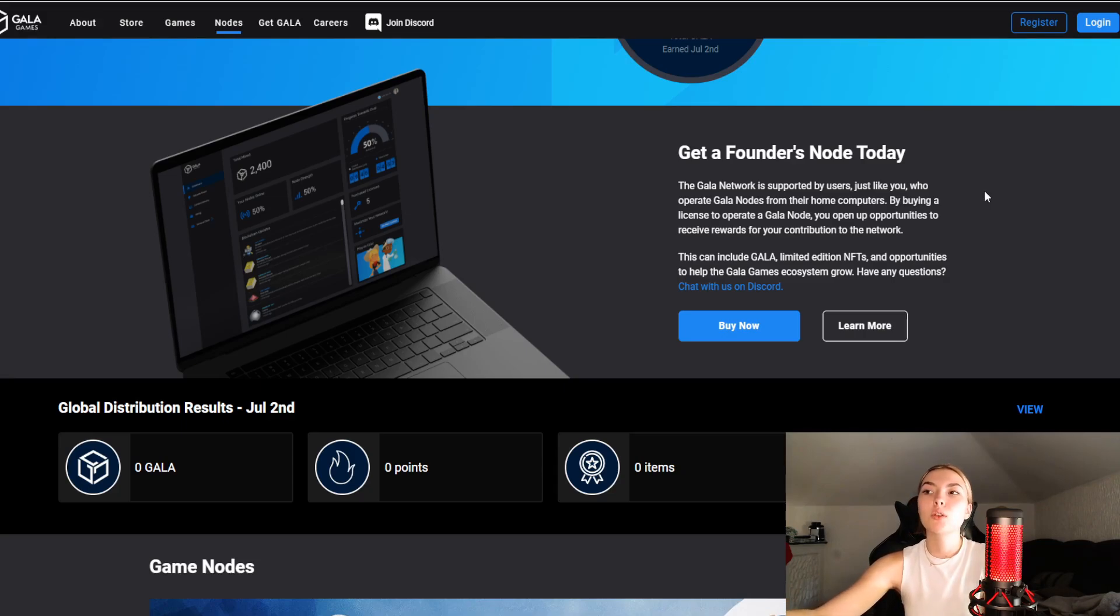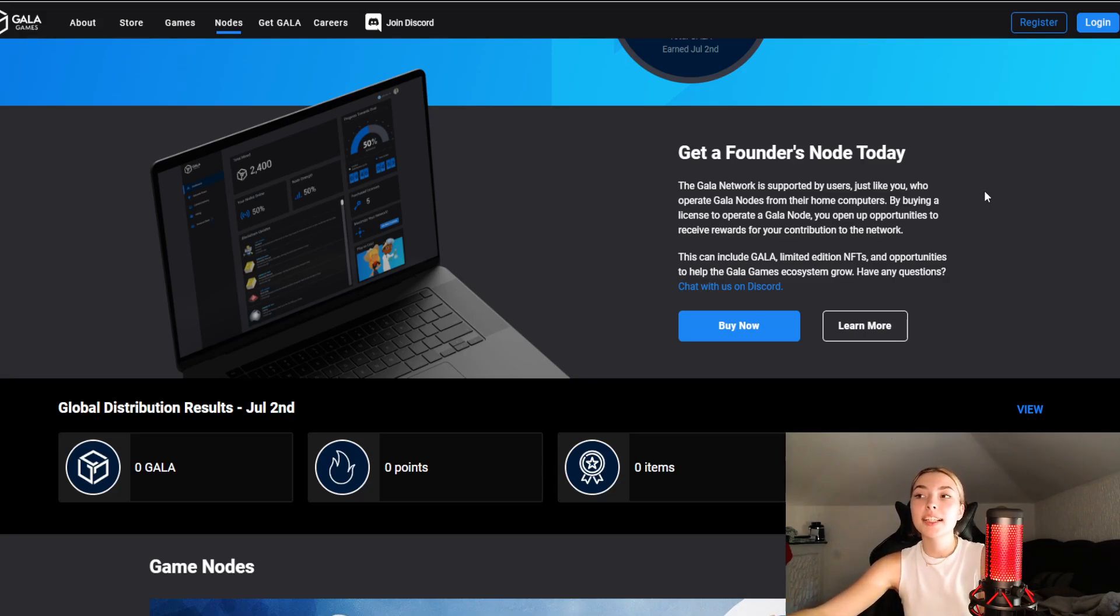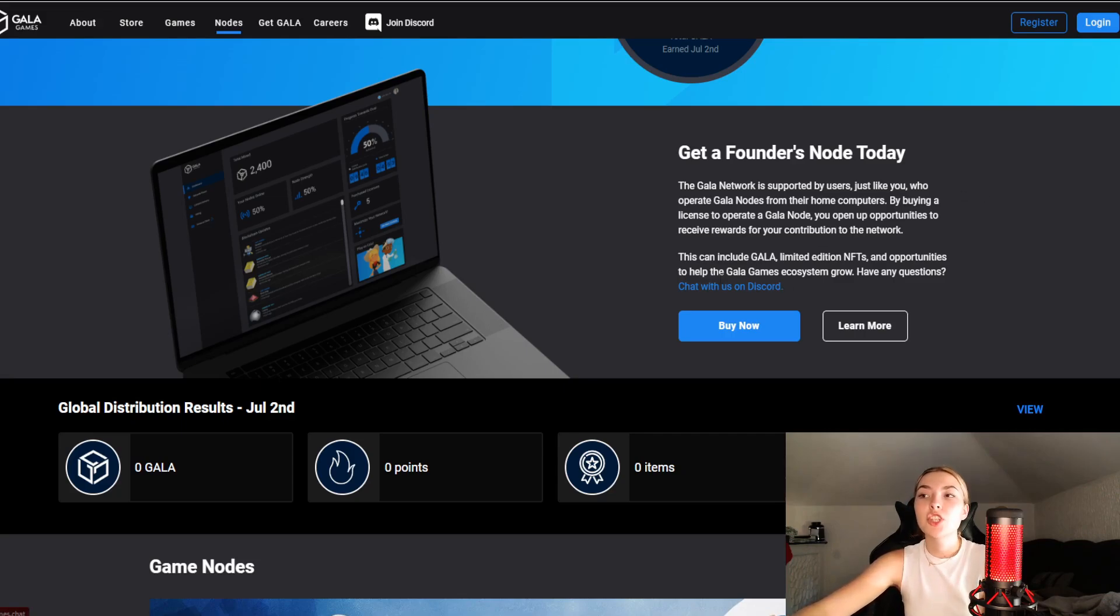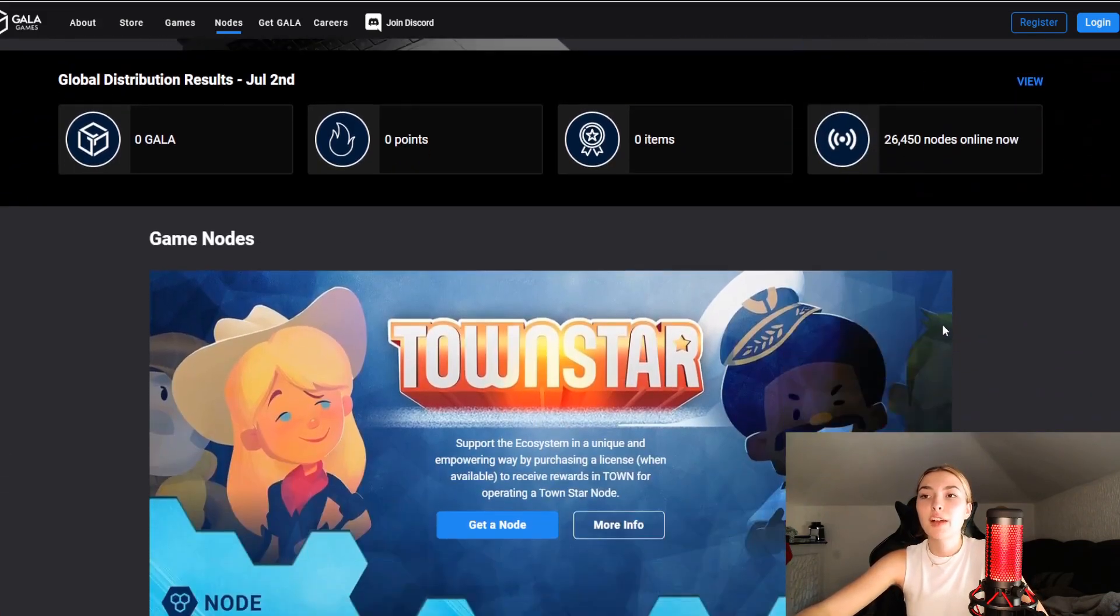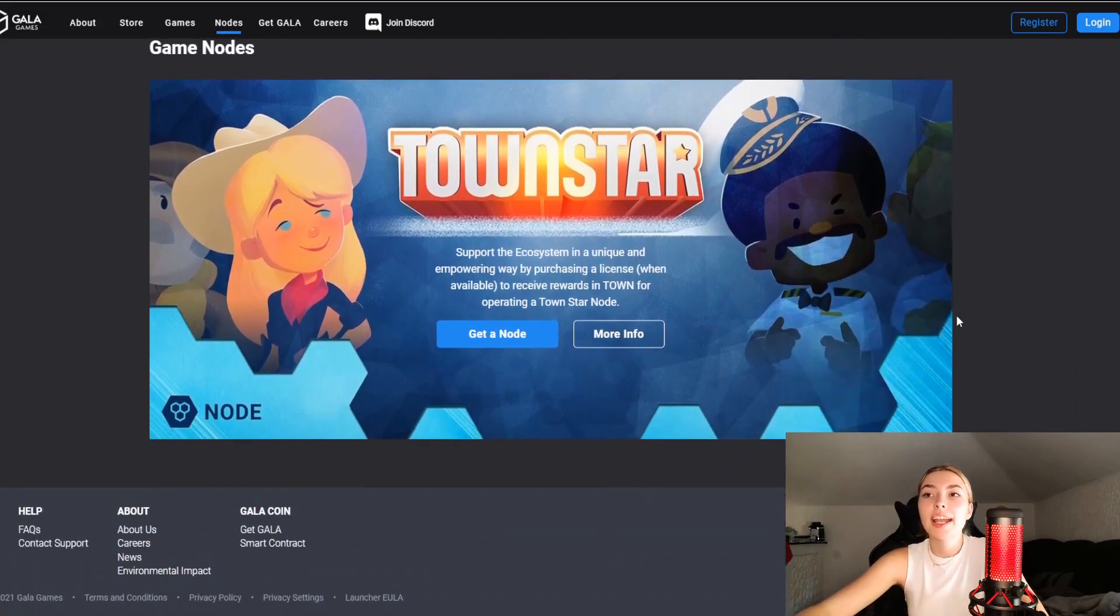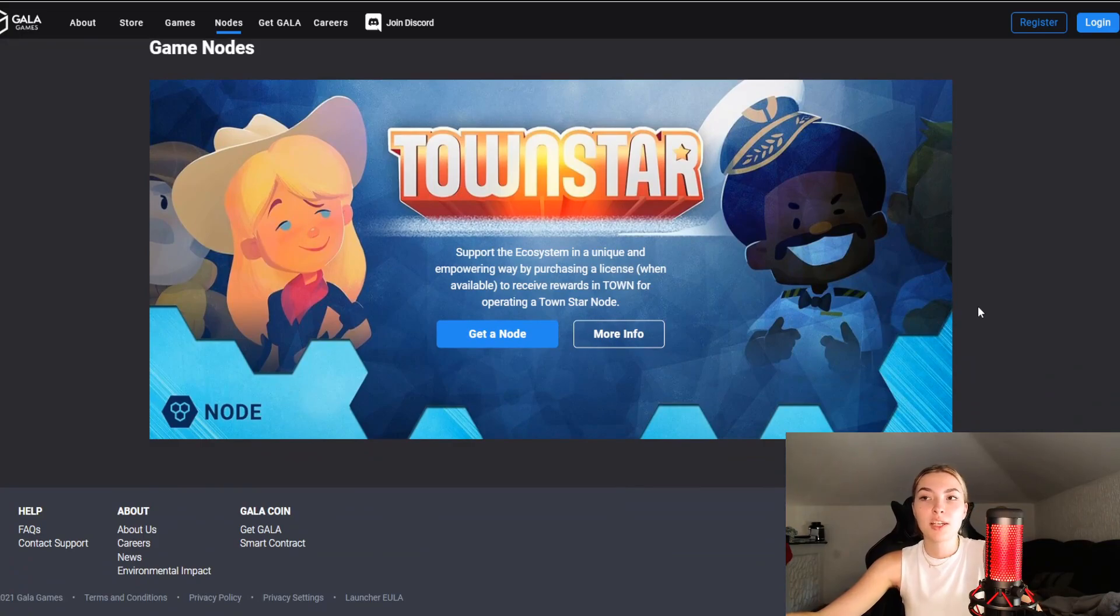By buying a license to operate a Gala node you open up opportunities to receive rewards for contribution to the network. This can include Gala limited edition NFTs and opportunities to help the Gala Games ecosystem grow. If you have any questions you can chat with them on Discord and check any of their socials out to find out more.